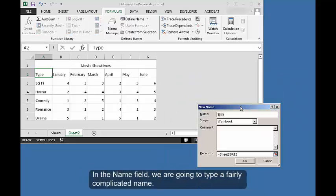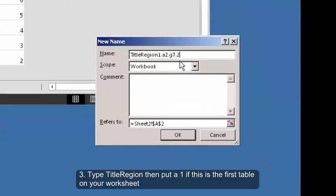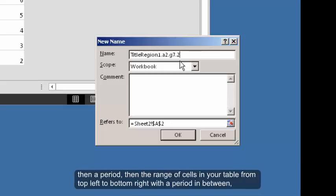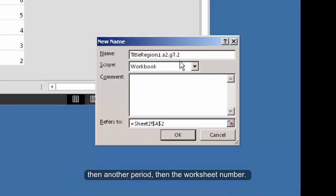In the Name field, we're going to type a fairly complicated name. Three, type title region, then put a 1 if this is the first table on your worksheet, then a period, then the range of cells in your table from top left to bottom right with a period in between, then another period, then the worksheet number.